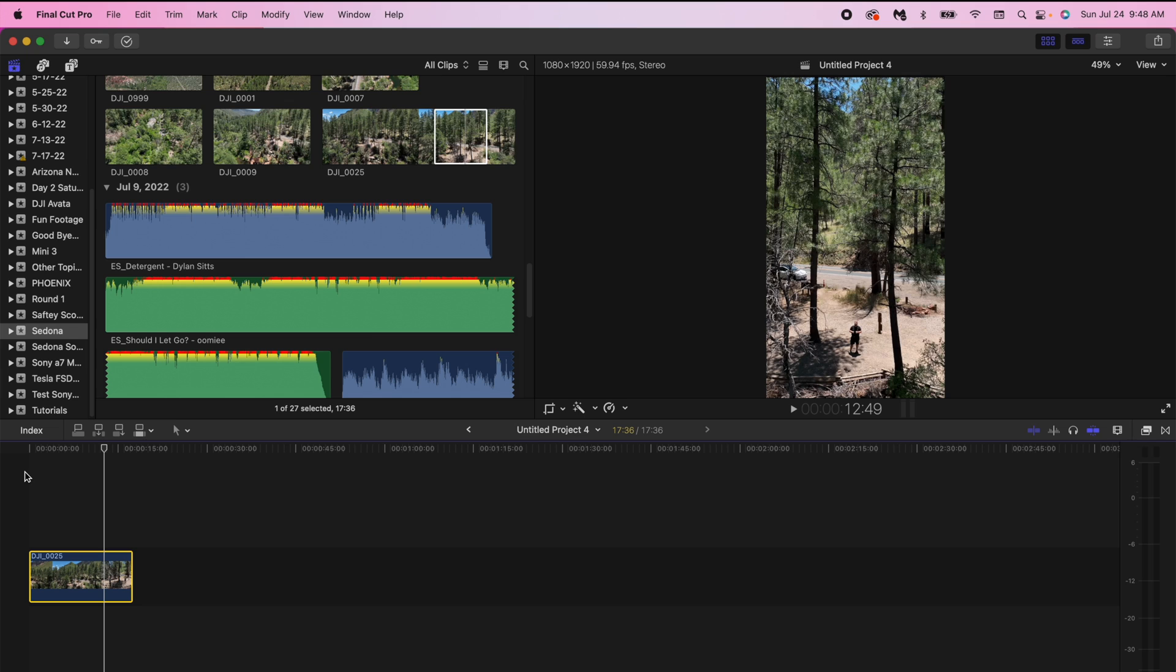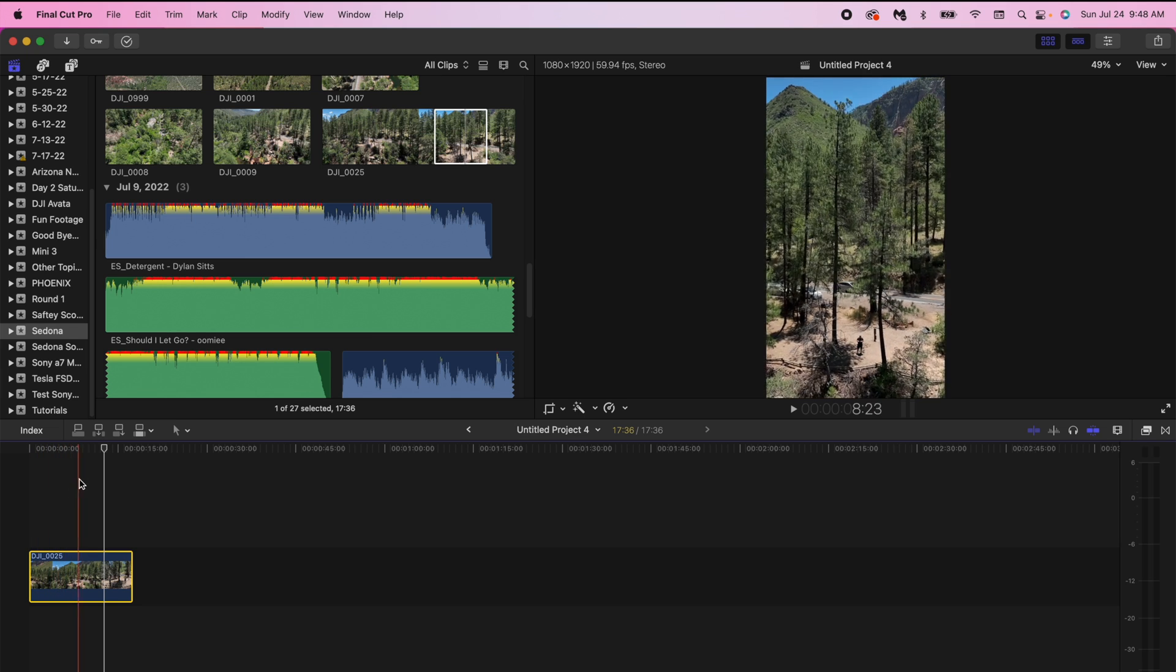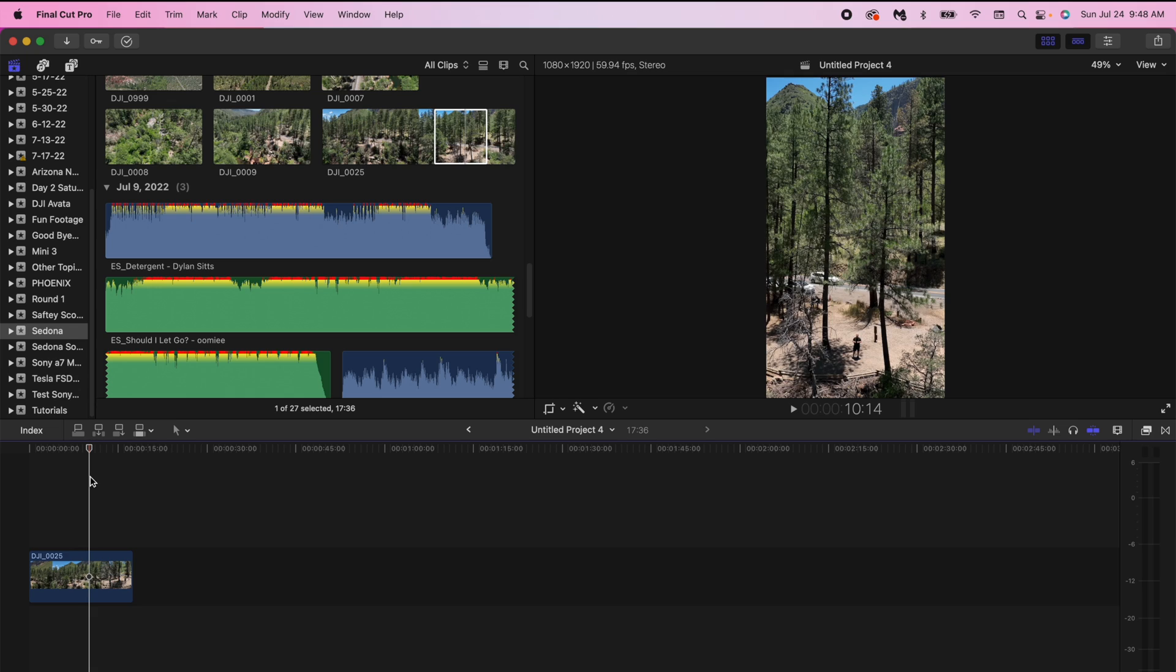Okay so now what I promised was showing you guys how to get your reel audio inside of Final Cut Pro. So what you want to do is you want to identify the audio. So for that portion of the video I'm actually going to switch over to my iPhone and show you guys that way.